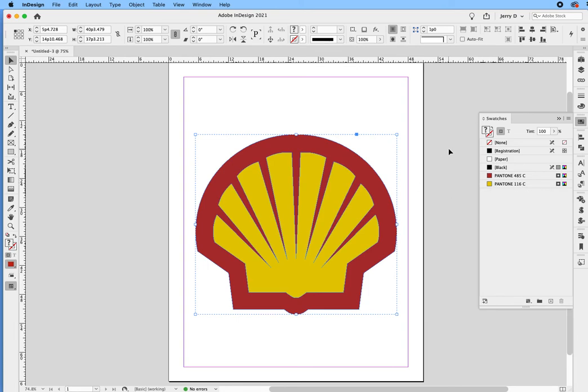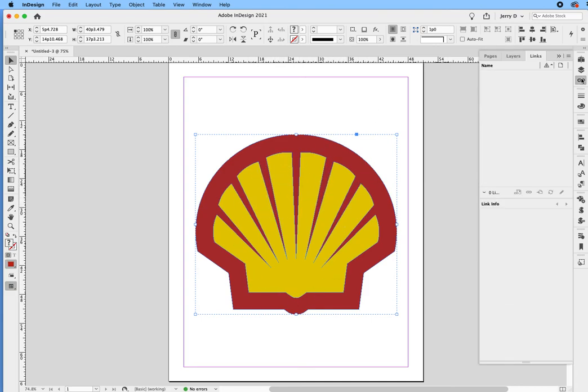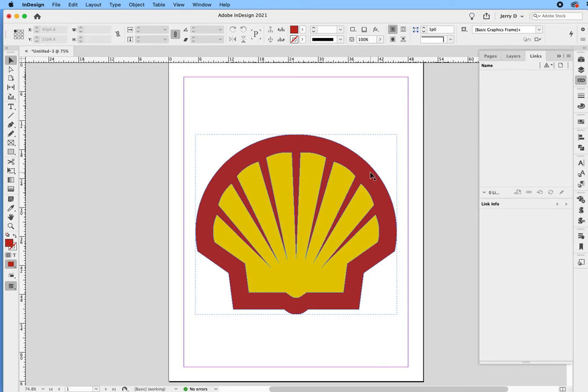But you might say, what's the big deal? What's the difference? Well, the difference is this is not an asset. This is an object. What does that mean? Well, first, if I go to the Links panel, you see there's nothing there because this is now an object.